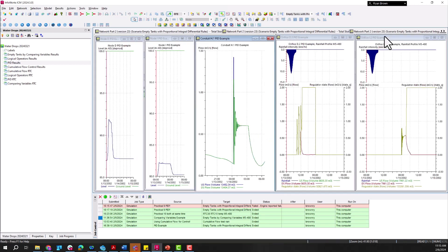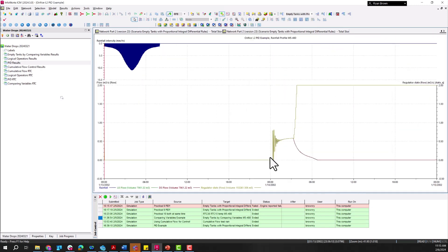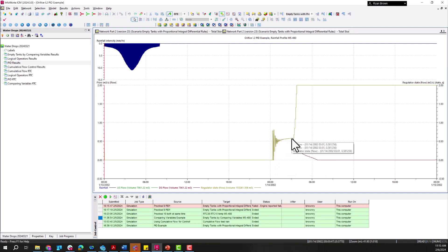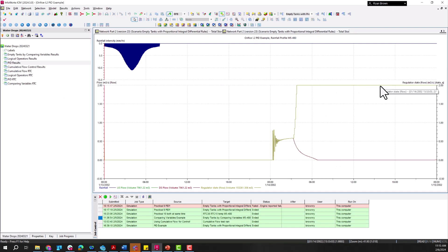Going back to tank I — roughly the same 12-hour mark and again those oscillations as we try to match that flow going through there. We do get up to around 0.6 on the regulator, finally staying on once we get to the point of draining that out.